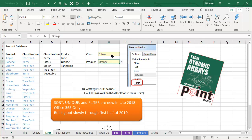And before, this was complicated. And with the new dynamic arrays that were announced in September of 2018, and these are rolling out, so you have to have Office 365. Right now, October 10th, I've heard that they're on about 50% of the Office Insiders, so they're rolling them out very slowly. It'll probably be through the first half of 2019 before you get these, but it will allow us to do dependent validation in a much easier fashion.